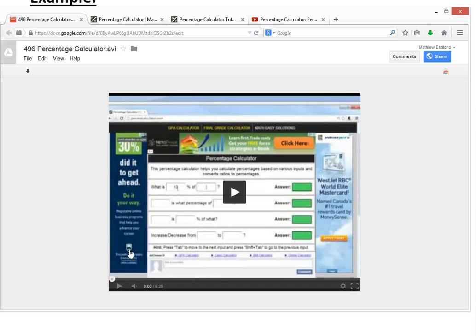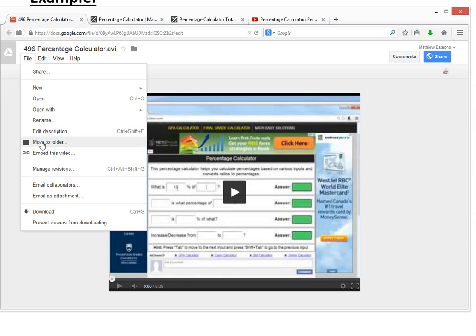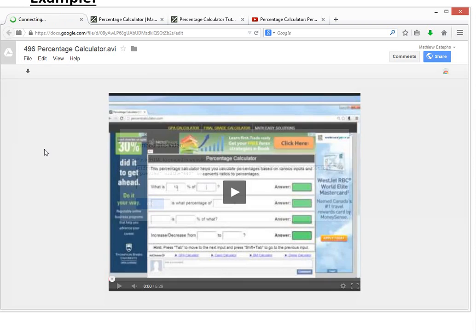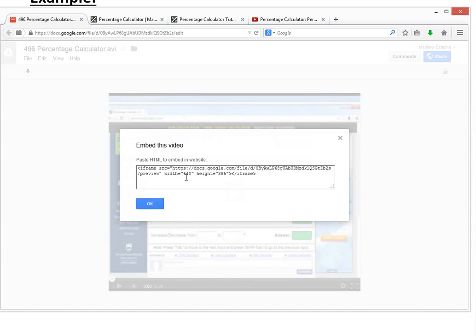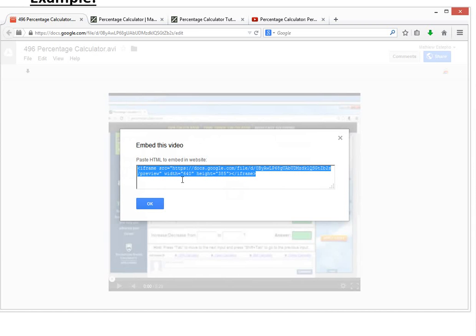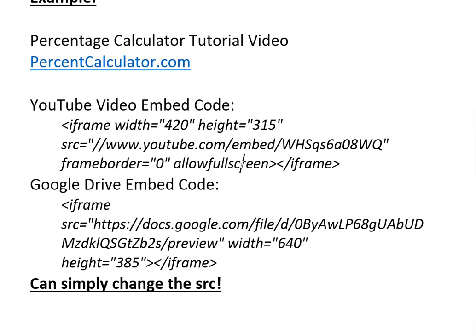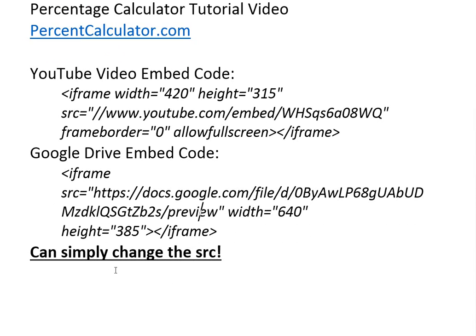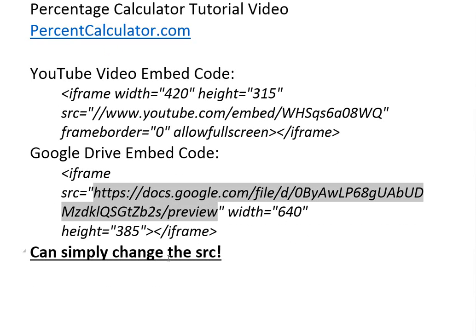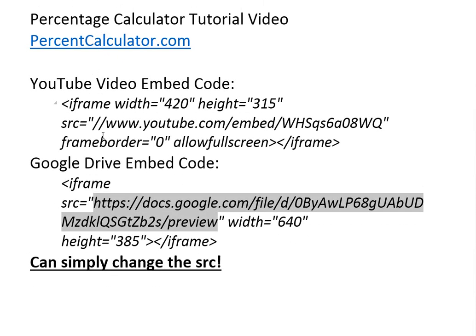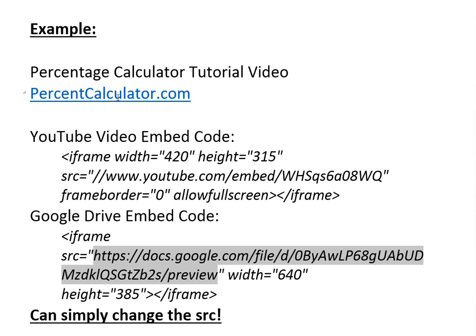Then done. Then you can go file, embed this video, and this is the code right here. It looks very similar to the YouTube one. It just has a /preview at the end there. That's the only difference. This has a /preview and the width you can change. So basically you can just simply change the source and then it will embed the Google Drive one. I have backed this video up on Google Drive and I'll show how to change that right now.